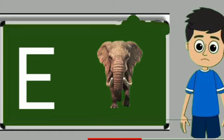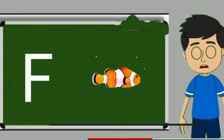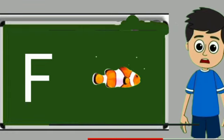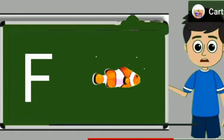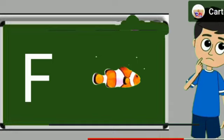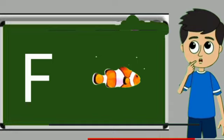Elephant means hathi. F for fish. Fish means machli.